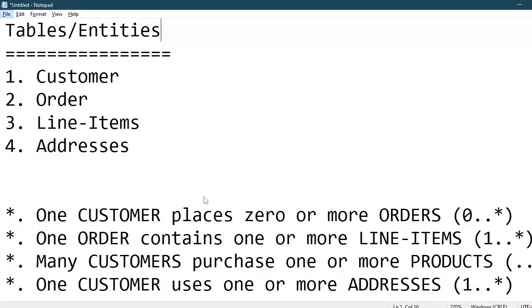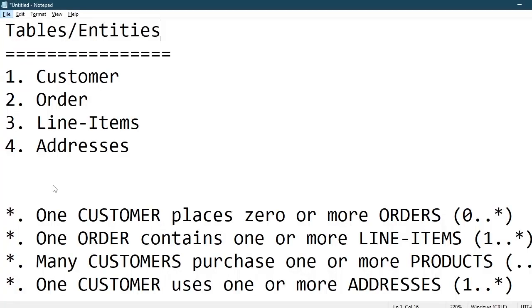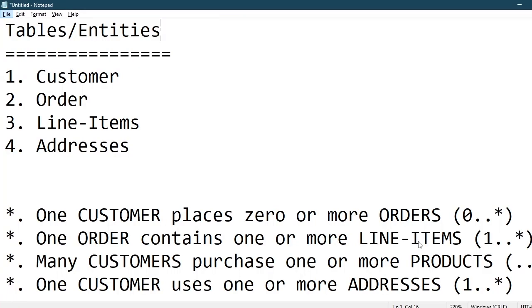This is the structure of the database. It has four tables or entities: the customer, order, line items, and address table. The customer and order table has a zero to many relationship. That is, one customer places zero or more orders, and the order and line item relationship is a one to many relationship. That is, one order contains one or more line items.